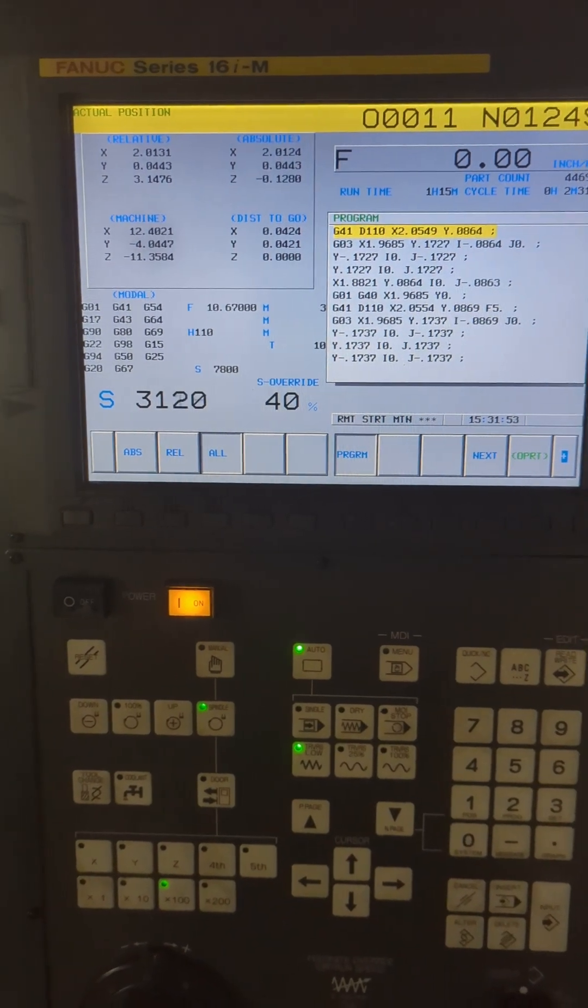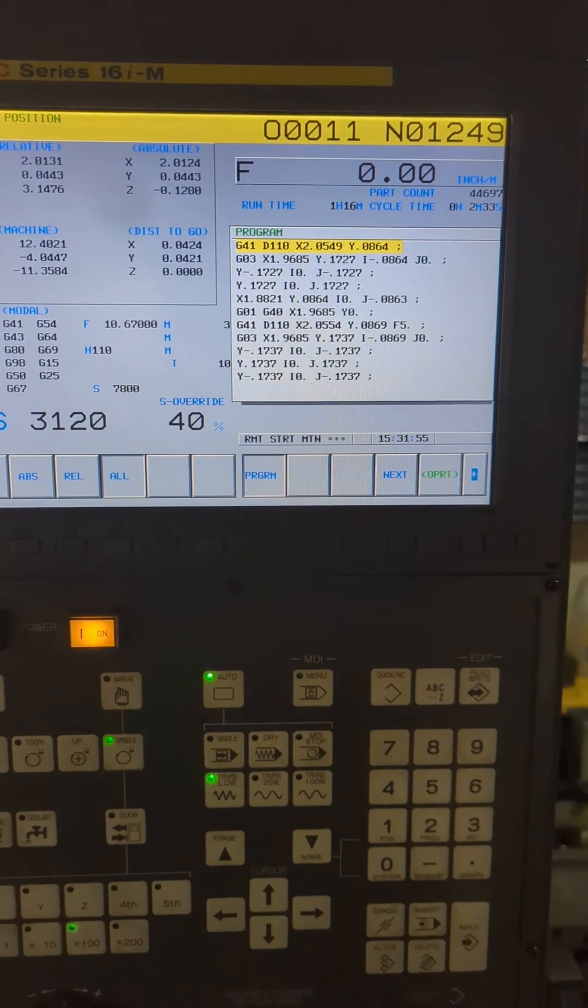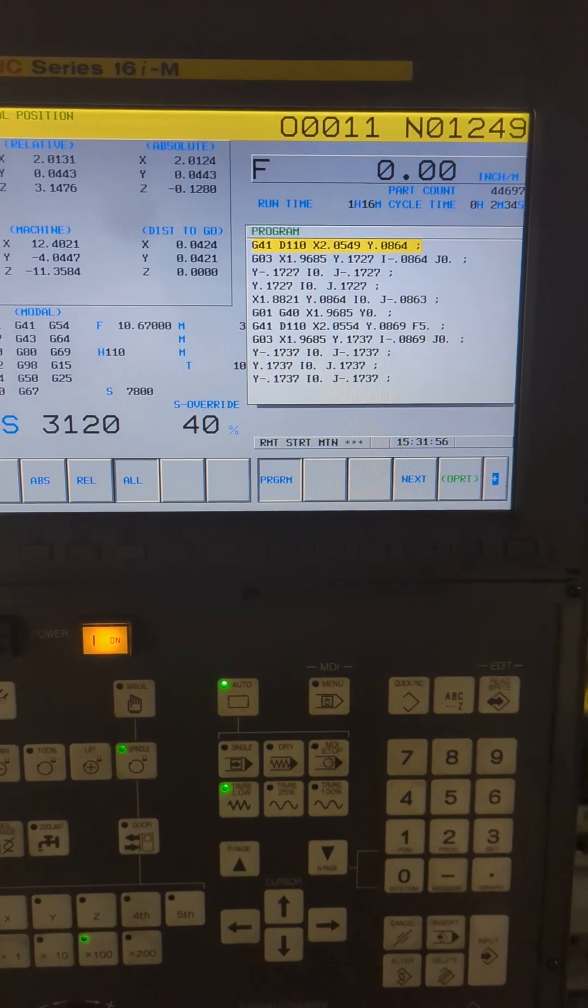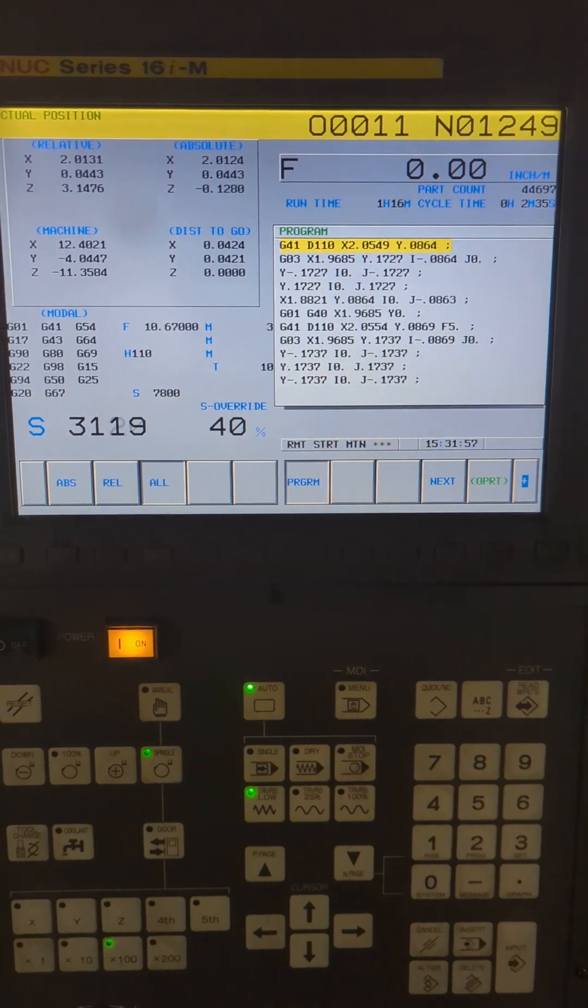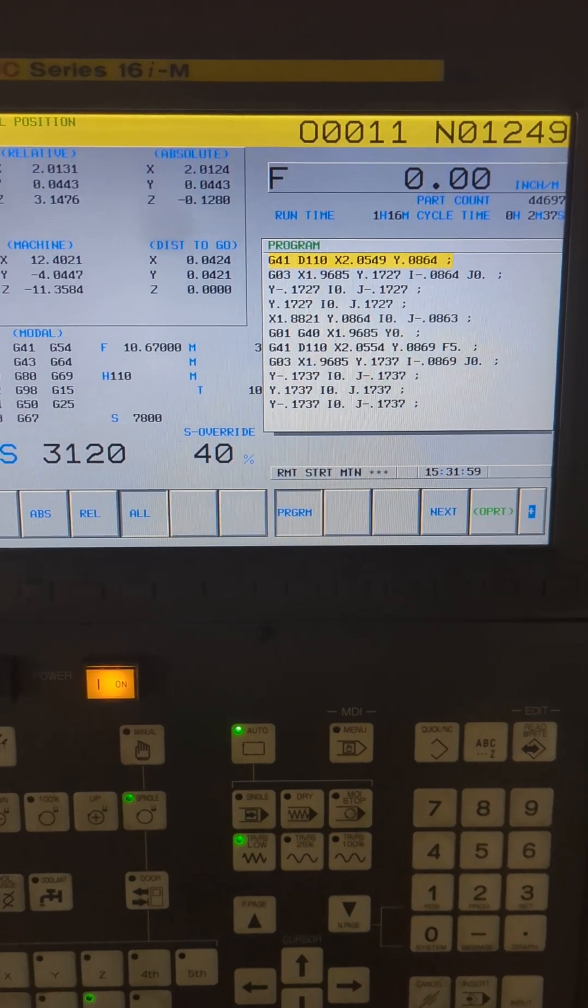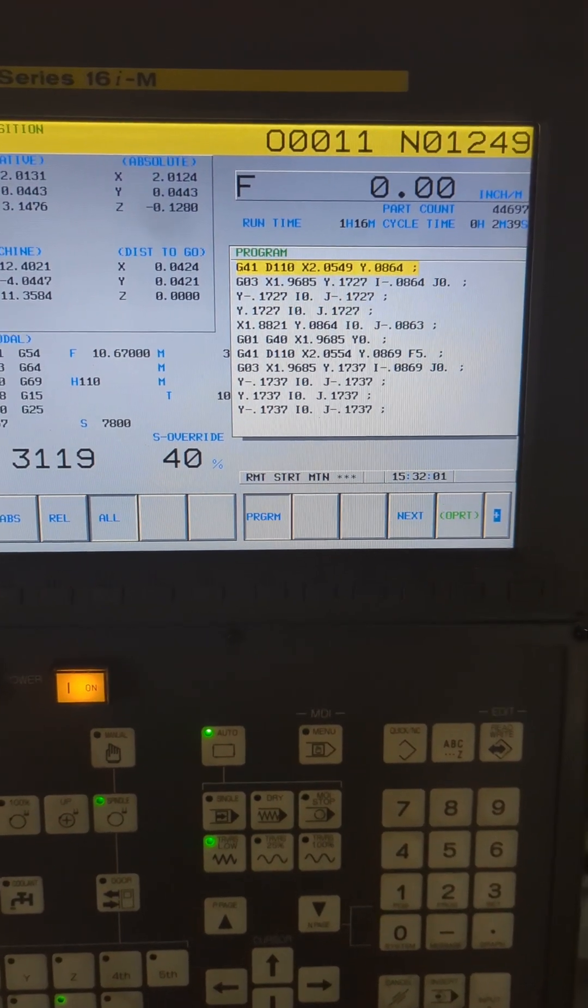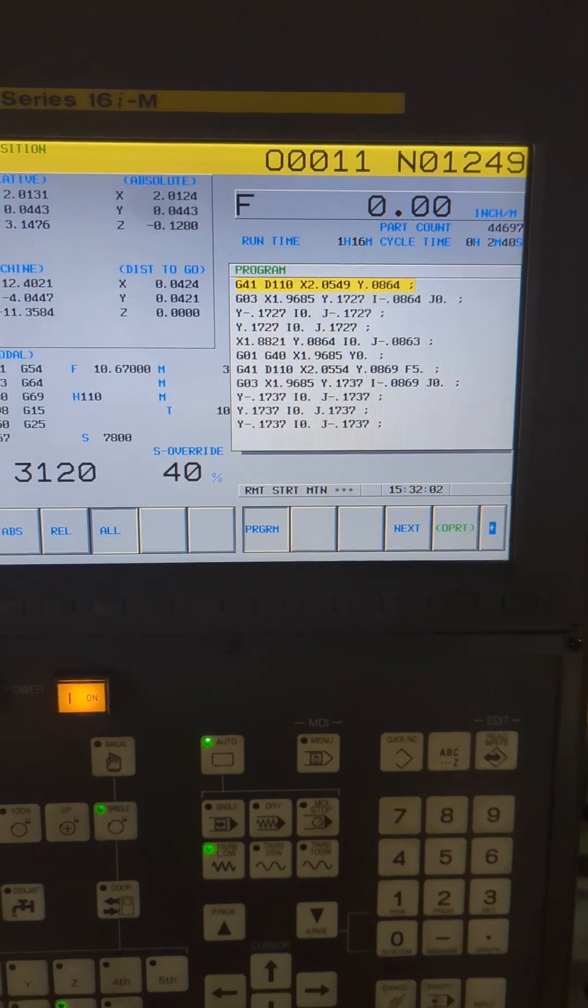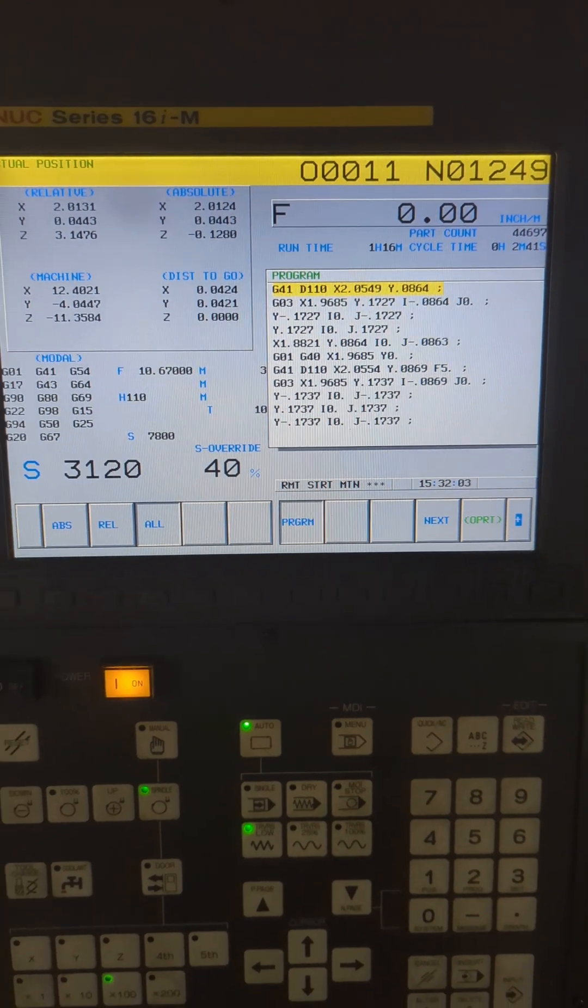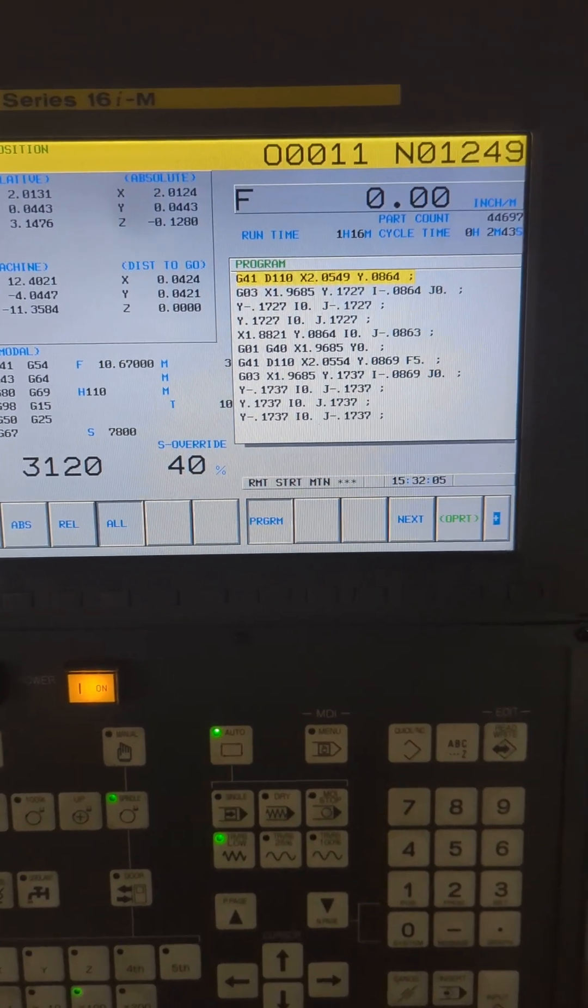Welcome friends to another edition of dealing with an old Fanuc Robo drill. In this case, we're going to be clearing an error that we are going to cause by canceling a program that's currently running on the machine.